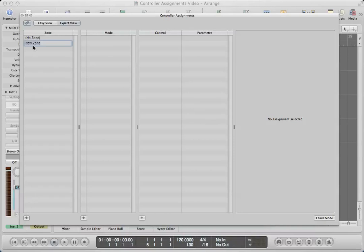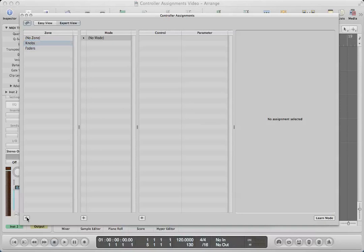I'm going to create two zones — one called Faders and another called Knobs. So let's learn our faders first. Let's click on that zone.